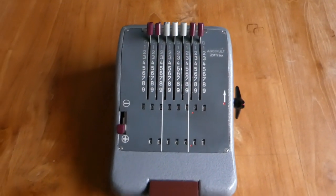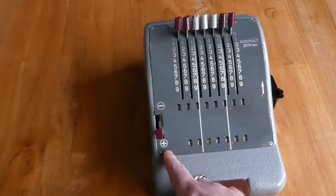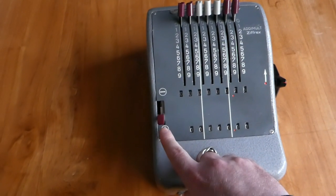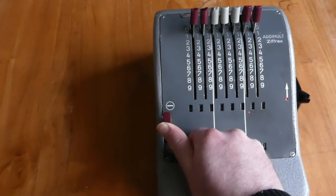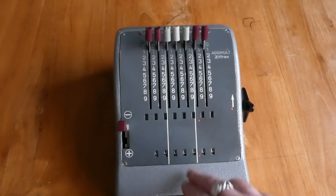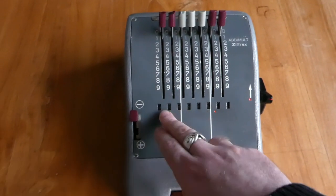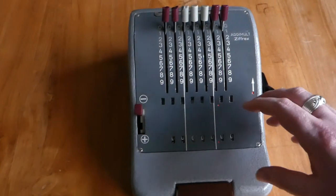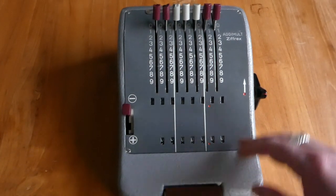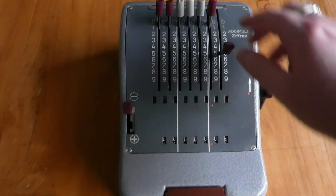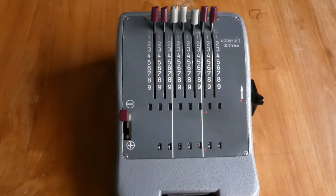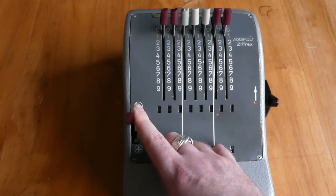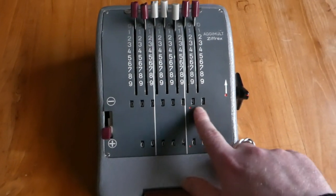You can also subtract, and that's what this lever is for. This changes the mode of operation from addition to subtraction. Unfortunately you now no longer can read the main register. Internally the mechanism moves about, so that now when you pull the levers, the number you've entered gets subtracted from the main register, but you can't really see it. You can only see it when you put it back onto addition, and then you see the result here.